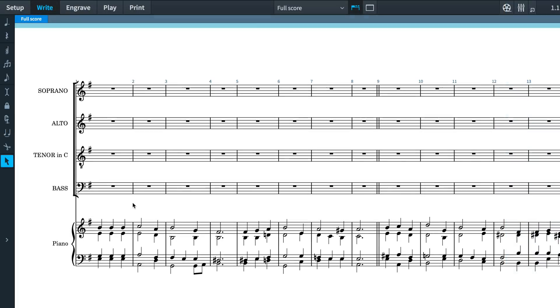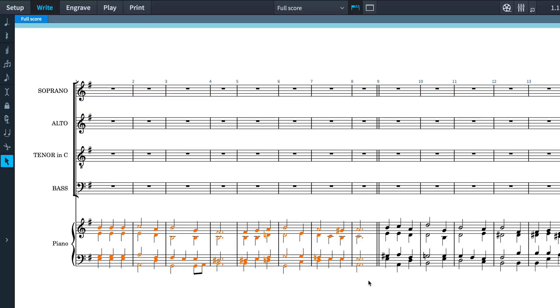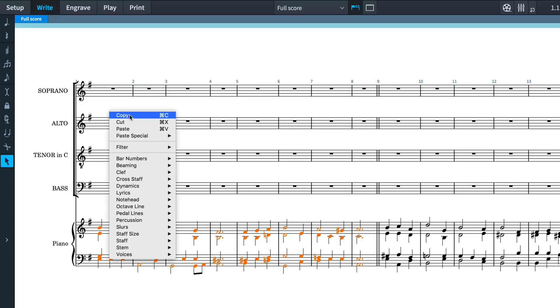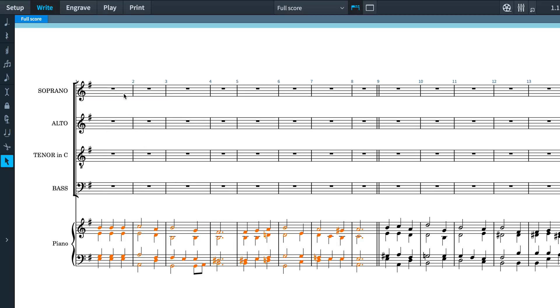Explode is the opposite of reduce, and comes with the added benefit of sounding a lot more exciting. You can copy music typically from one or two instruments and paste them into a larger number of instruments, enabling you to split chords across a whole section.